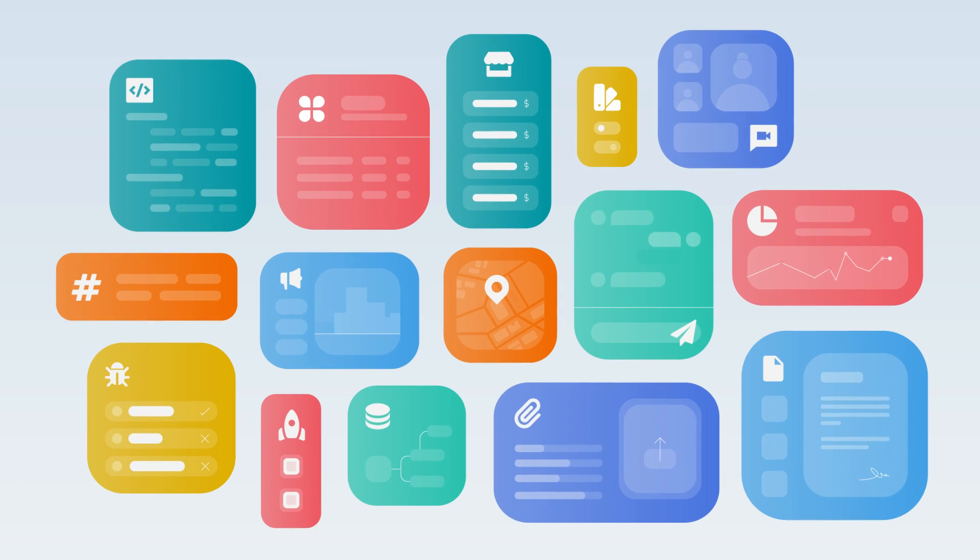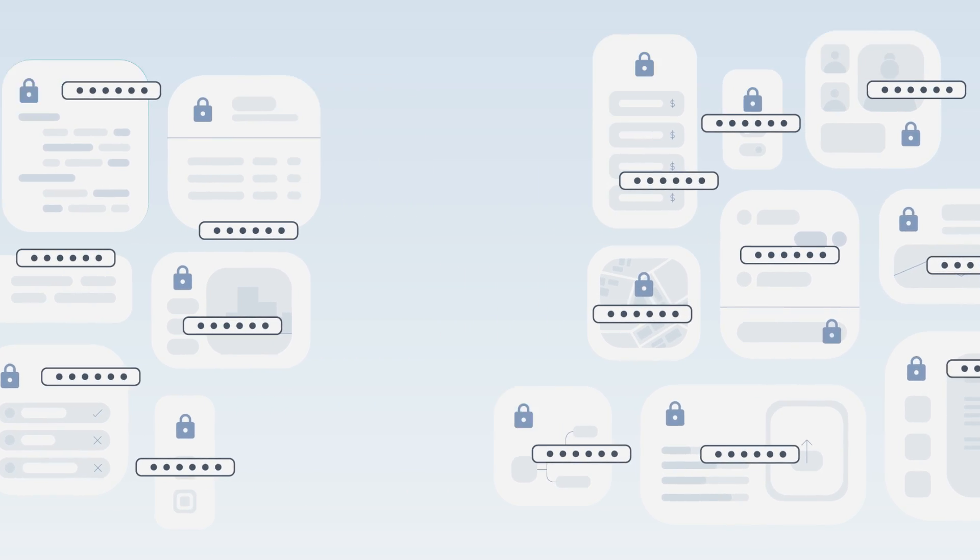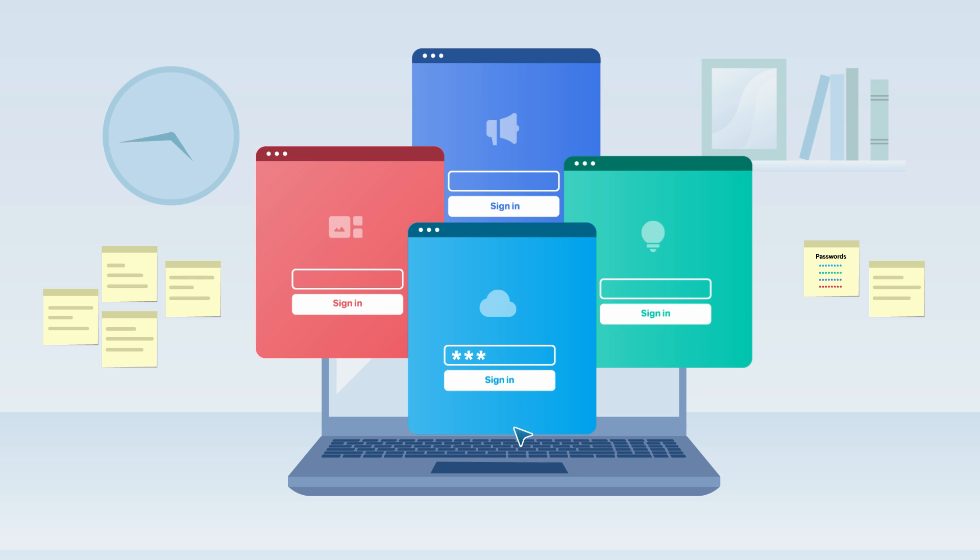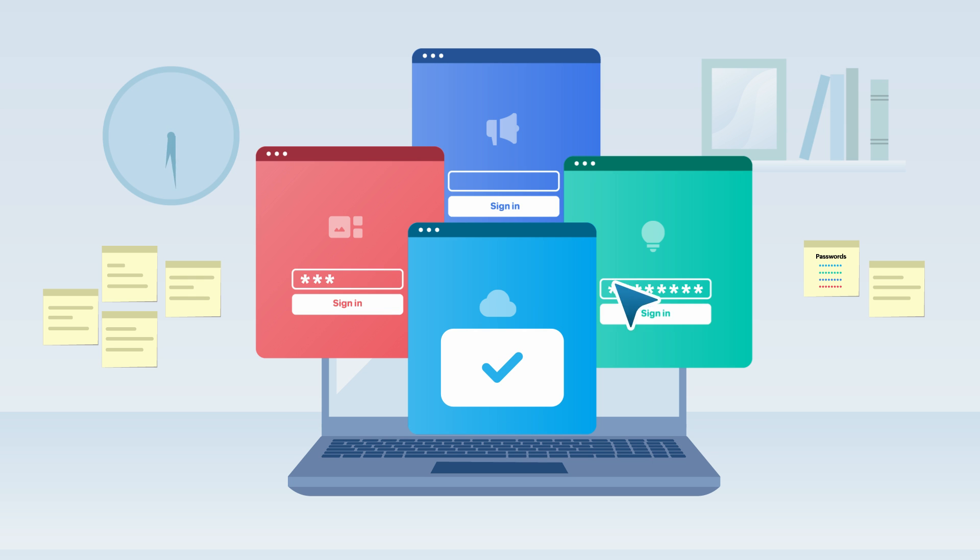Too many apps means too many credentials, which means that employees spend too much of their productive time just logging into applications.